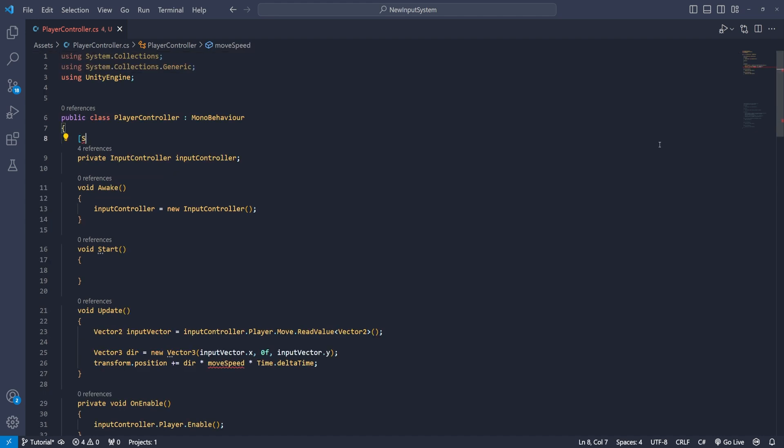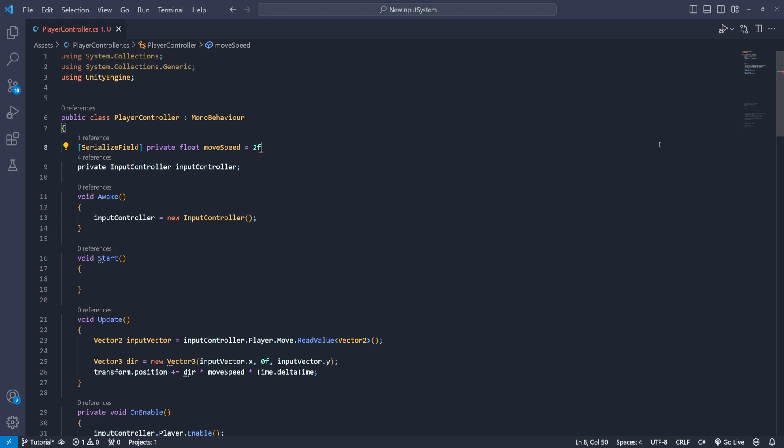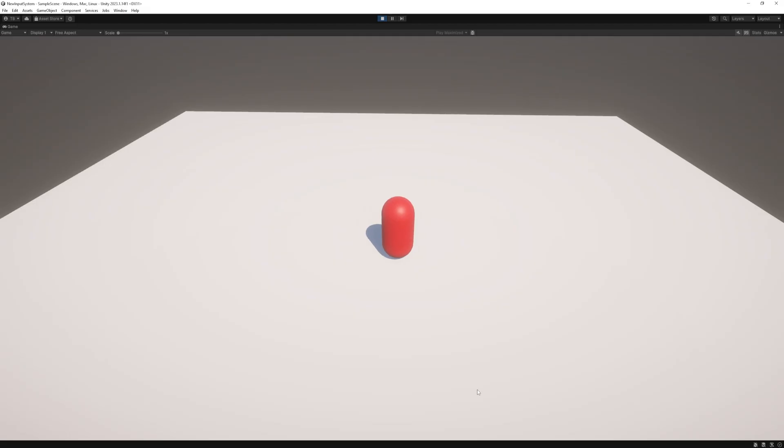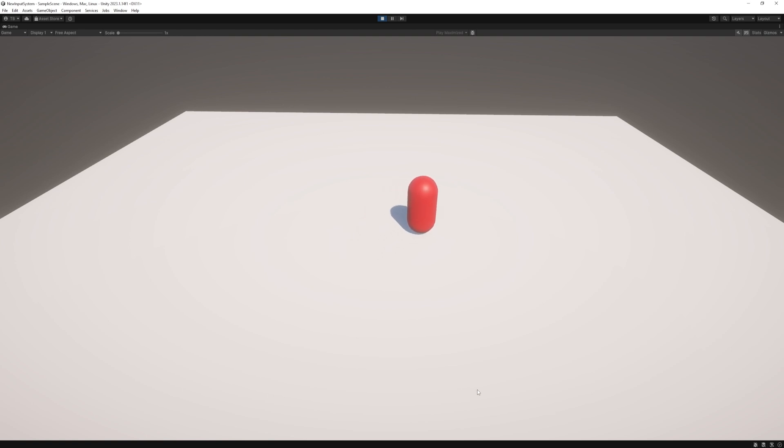We will need a move speed variable to be able to modify the speed of the character and of course the time dot delta time. This will make our movement frame rate independent. Now if we start the game we can quickly realize the speed of our character will be different sideways than forward and backward or left and right.